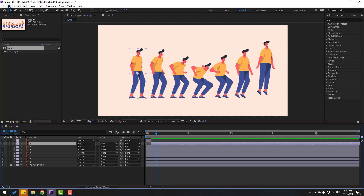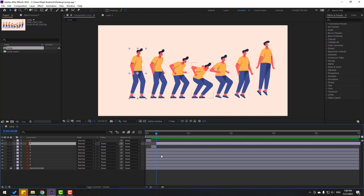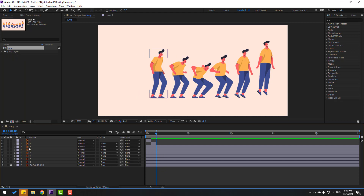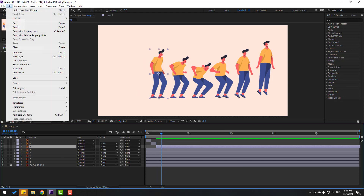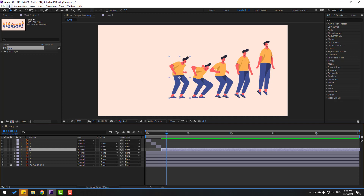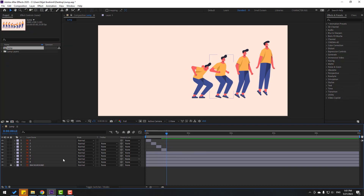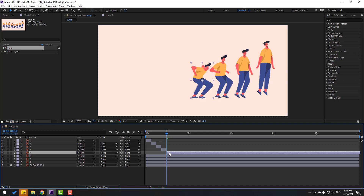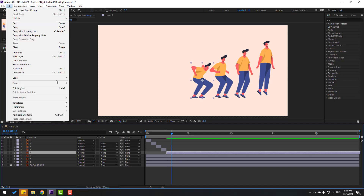Go to Edit, Split Layer, delete. Select Layer 3, move to right, go to 3k frame, and split layer. Select Layer 4, move to right, go to 3k frame and split layer. Select Layer 5, move to right, go to 3k frame, and split layer.